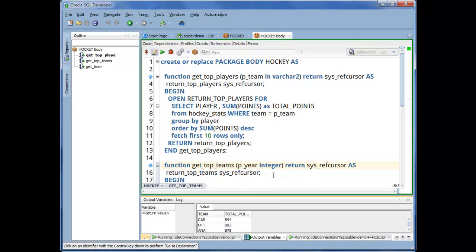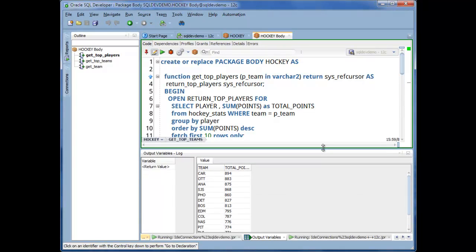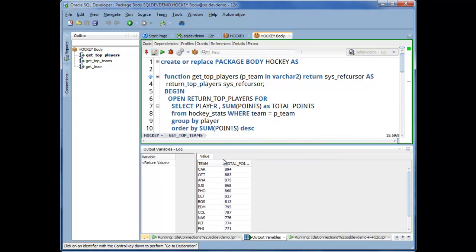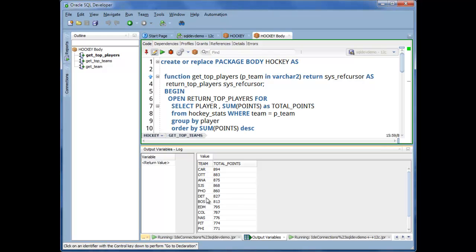since this program returned a SIS Ref Cursor, here is that said SIS Ref Cursor. So here's a list of teams from 2006, and they're ranked by total points scored. 2006 just happens to be that the Carolina Hurricanes won the Stanley Cup, and they had 11 more points than Ottawa.